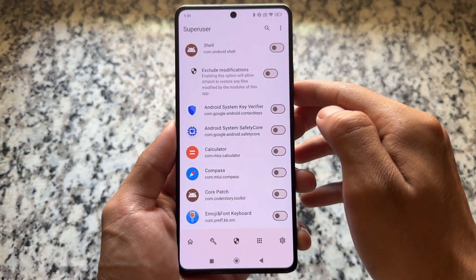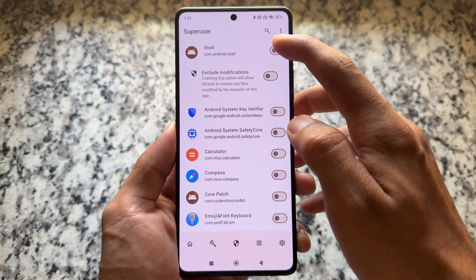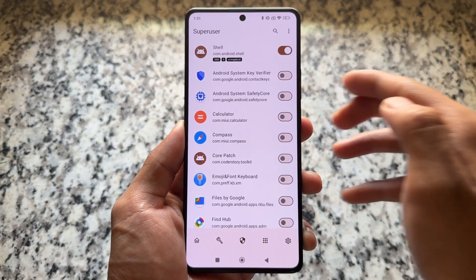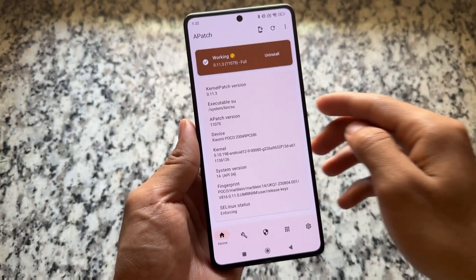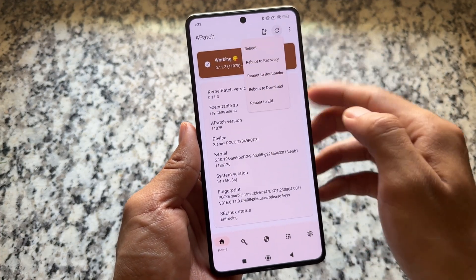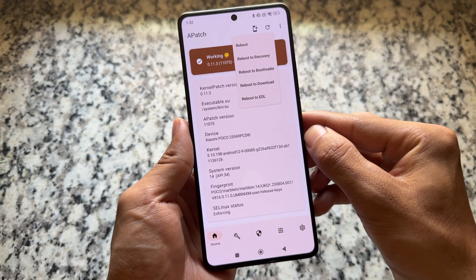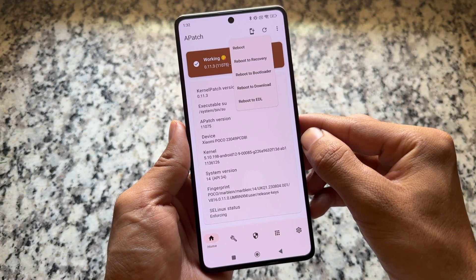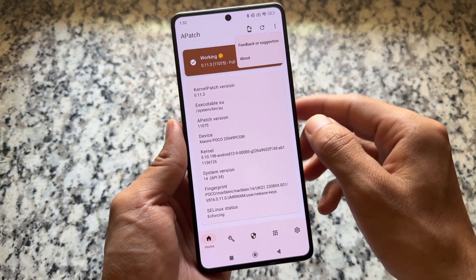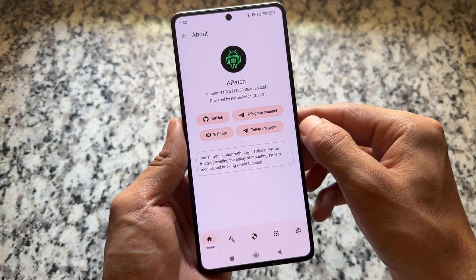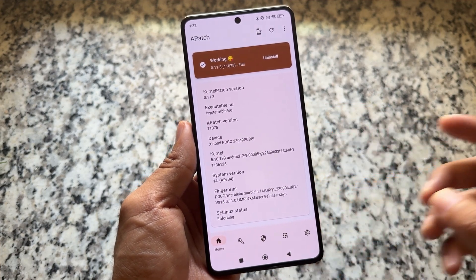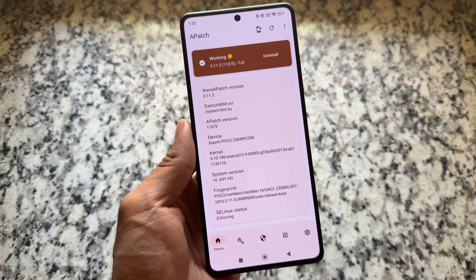There's also an option called 'Exclude Modification' — enabling it will allow APatch to restore modifications, which is quite exciting. APatch is one of the most exciting root solutions out there. It's not supported for as many devices as Magisk, but it's not bad either. The link for APatch is in the description. For the boot image, find it according to your device's software. Thanks for watching!